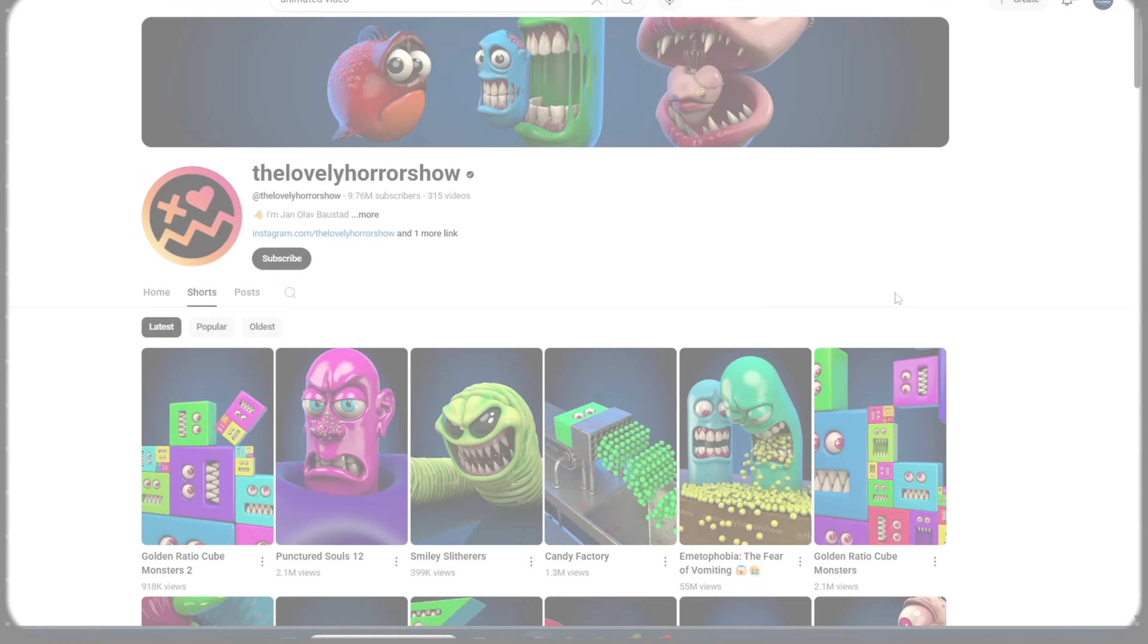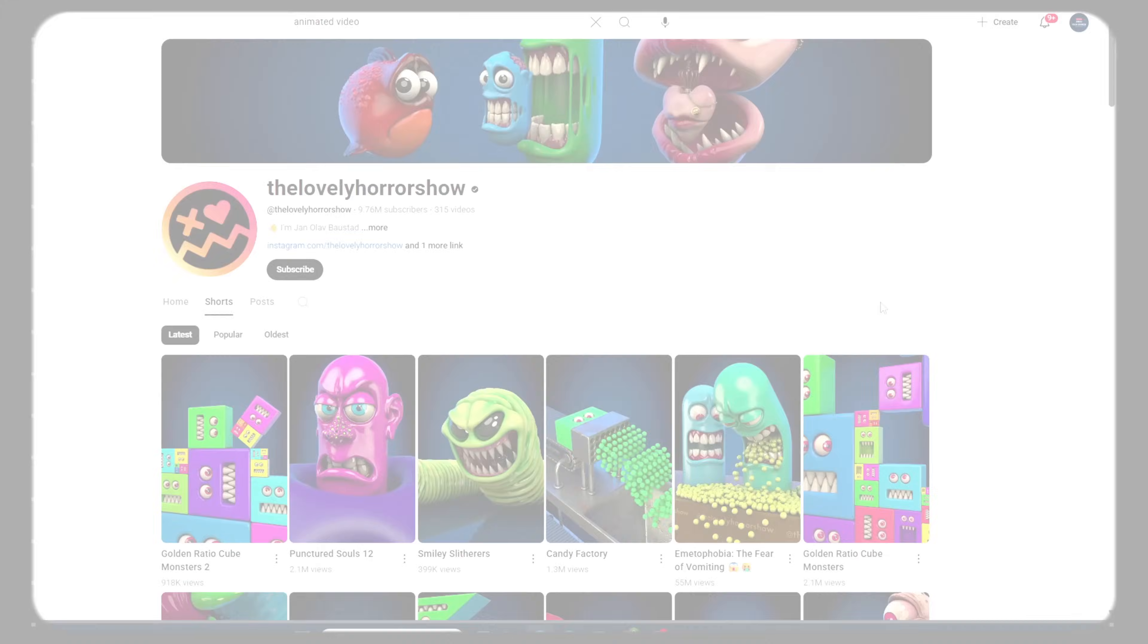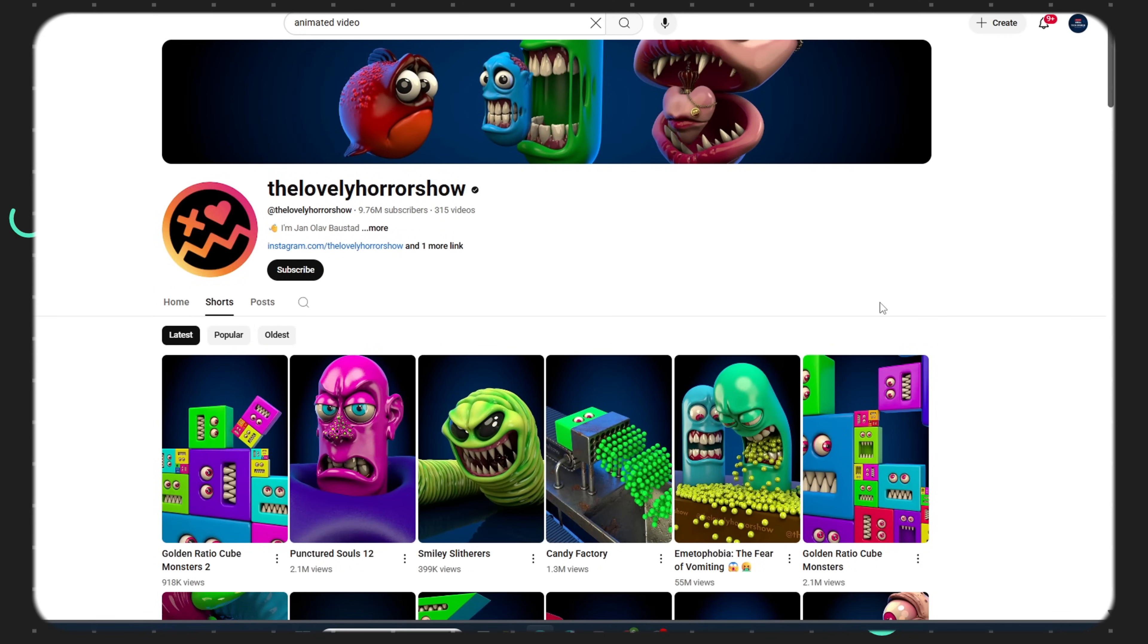Wait, don't scroll past. Just give me 8 to 10 minutes and I promise this video could completely transform your journey.